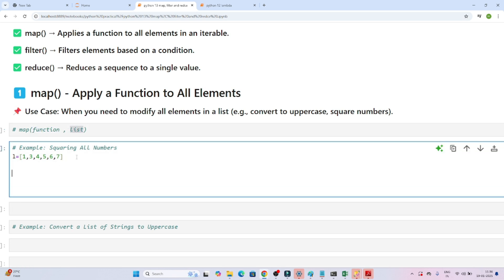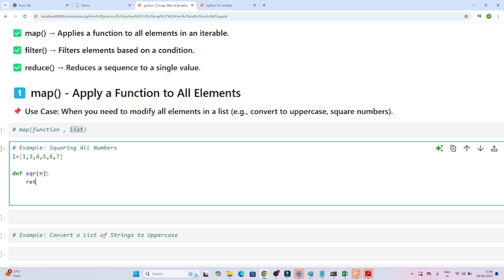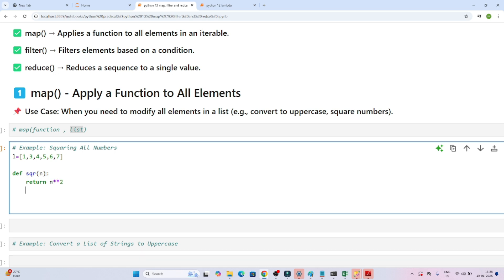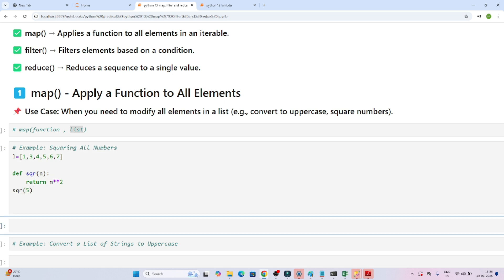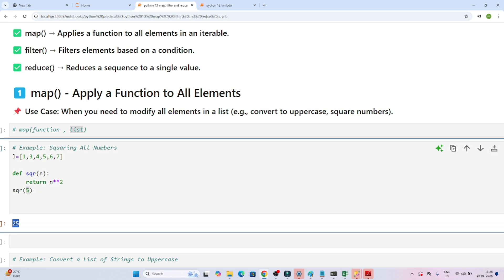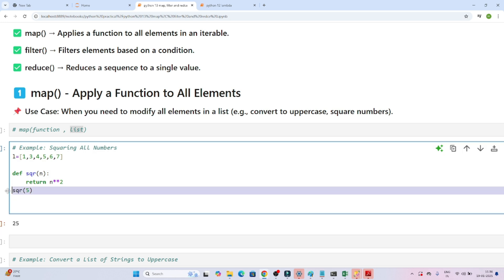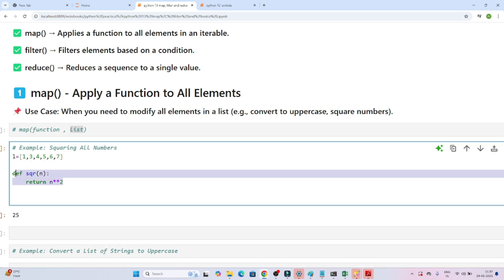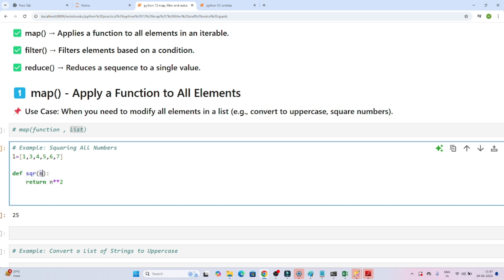Let's create one function first. I'm creating a function called 'square' — it takes input n and returns n squared. If I call square(5) and execute, I get the output 25. So we have created one function that computes the square of a given number.